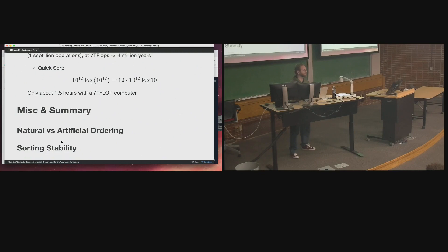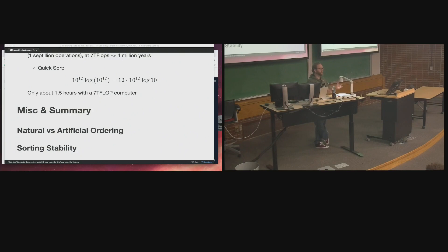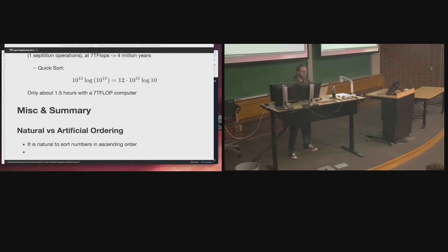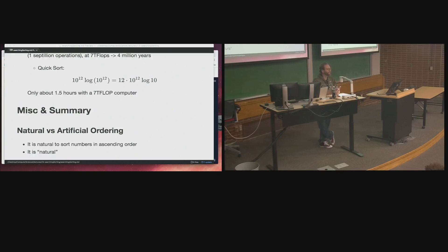First, a discussion on natural versus artificial ordering. We have an intuitive notion of naturally ordered elements. For example, integers: if I gave you a collection like five, seven, three, two, and one, you'd put the smallest first, then the largest — ascending order. That's the natural ordering. It's natural to sort numbers in ascending order.